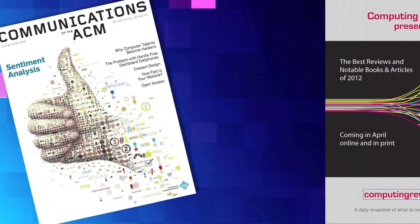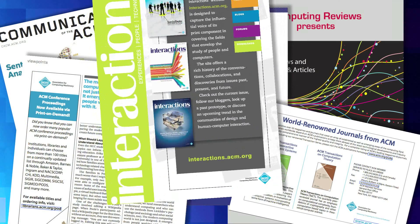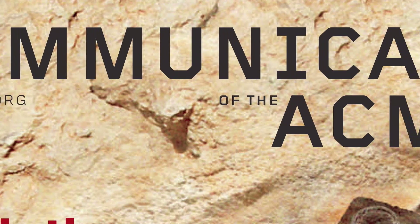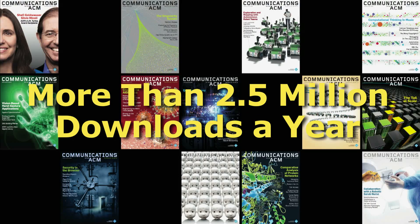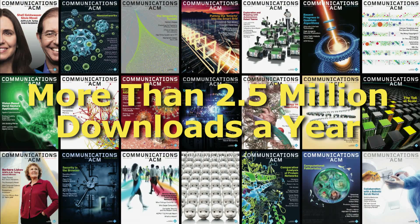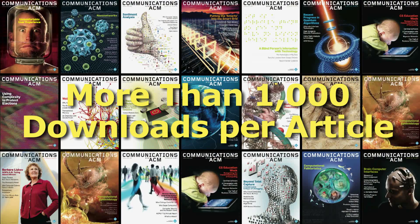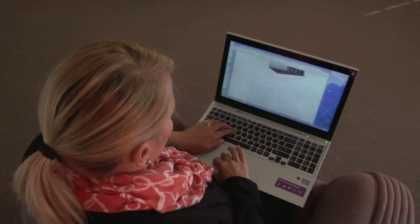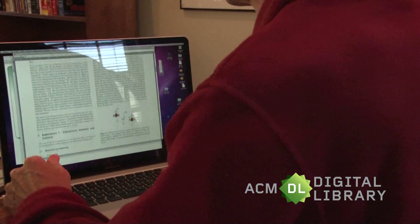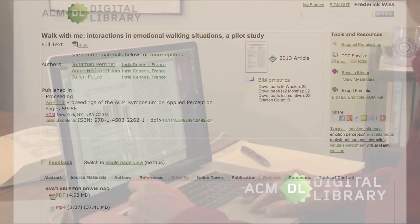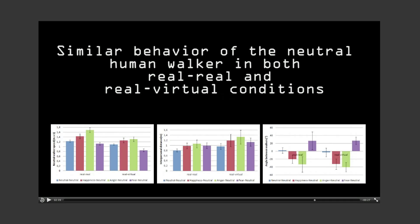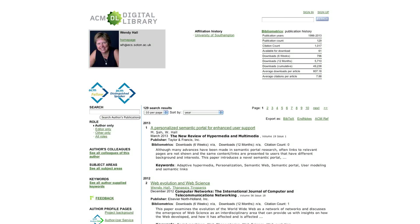All ACM journals adhere to the highest scientific publishing standards. Communications, ACM's flagship publication, for example, results in more than 2.5 million downloads a year, an average of more than 1,000 downloads per article. All papers that appear in ACM publications live in the ACM Digital Library. They are available with the complete text, simple to search, and easy to augment with additional materials, even video clips. The digital library automatically creates your author profile page.